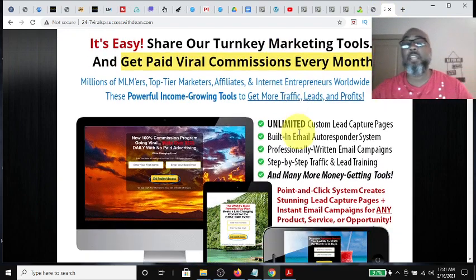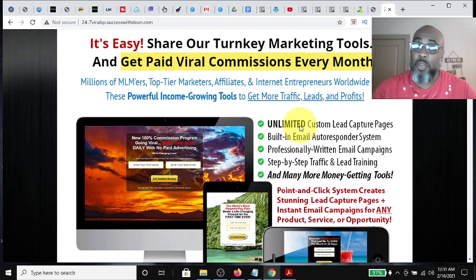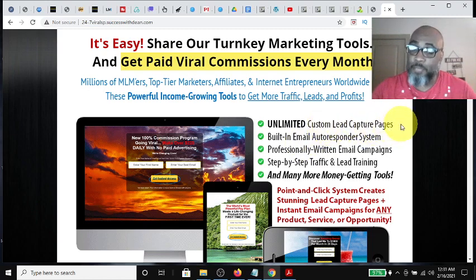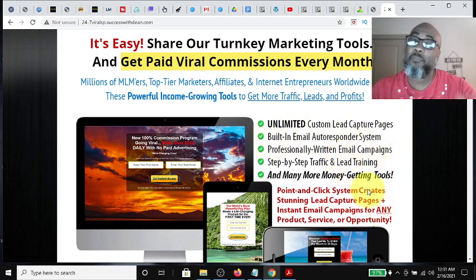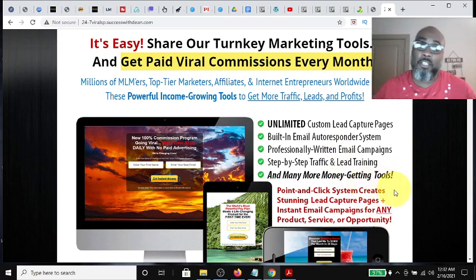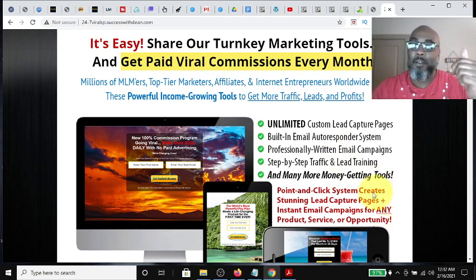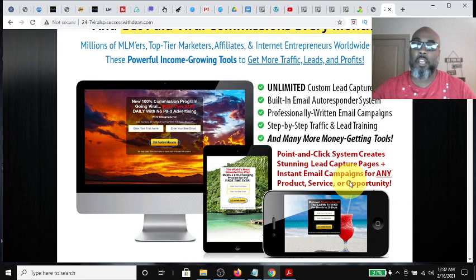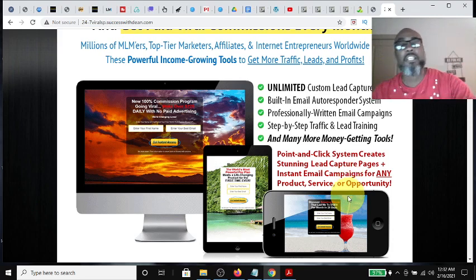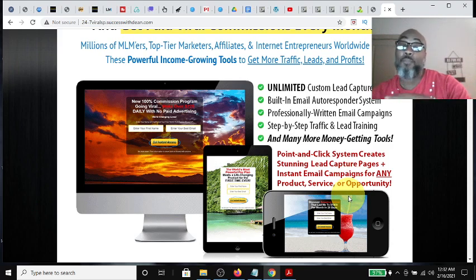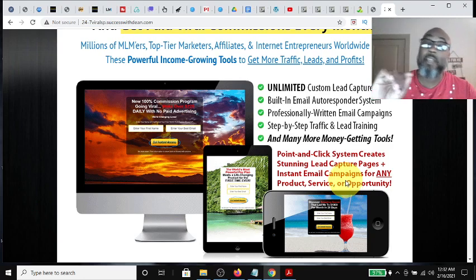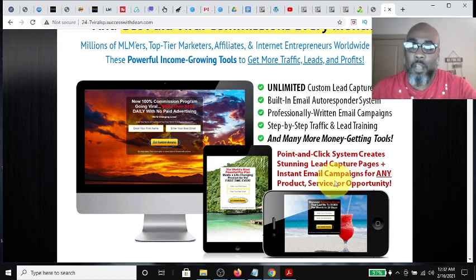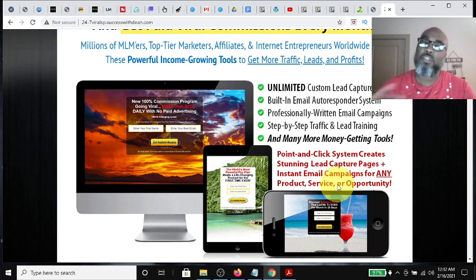The Power Lead system comes with capture page builders — unlimited — built-in email autoresponders, professionally written emails, and step-by-step traffic and lead training. This is the additional training that's cooked into this TextBot AI funnel system. There's a lot of other things in the back office once you log in. You can make as many capture pages as you want, use this system to promote any business, give away free lead lightning as a lead magnet, or make $7 commissions off a one-time $7 purchase. So you have other things that come with the Power Lead system that you can make money off of.